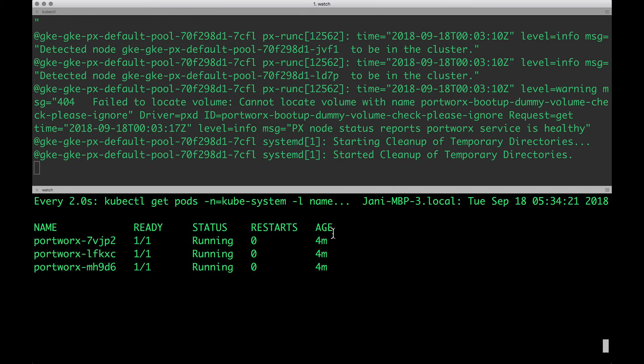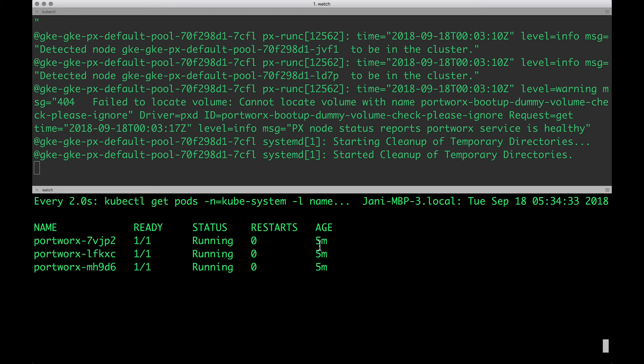And of course, the pods are also reporting to be healthy and all of them are in the running status. This is an indication that everything has gone perfectly well and this is how you install Portworx on the Google Kubernetes Engine.